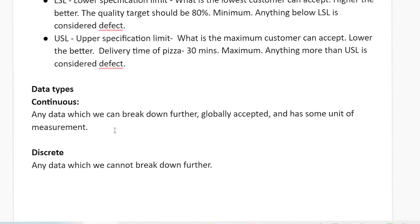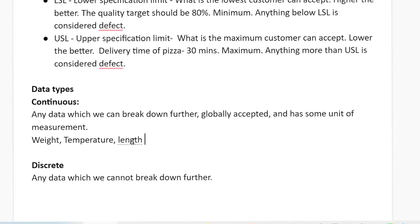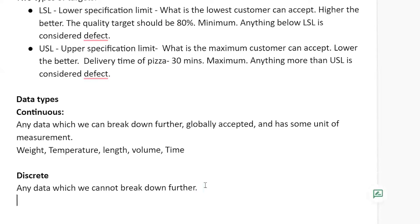To relate the examples: continuous data can be broken down further, is globally accepted, and has some unit of measurement. Examples of continuous data include temperature, weight, length, water volume, and time. Time is a very important continuous measurement that you will come across many times — like cycle time, turnaround time — it's time everywhere. So remember: time is another continuous data type.